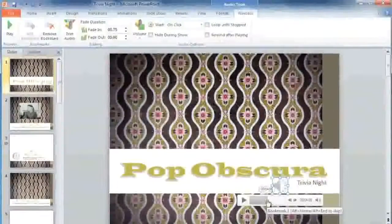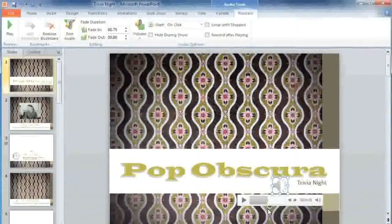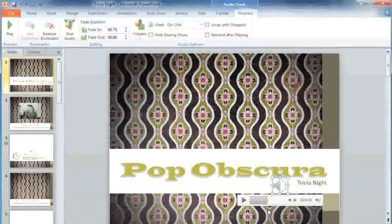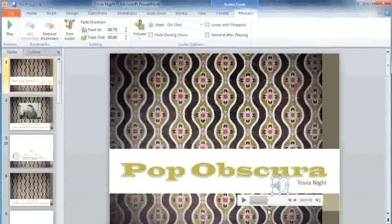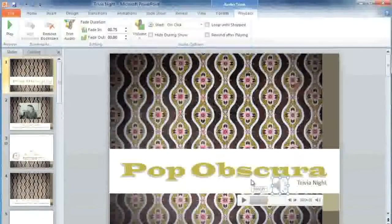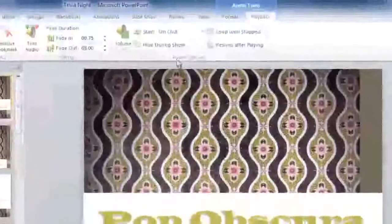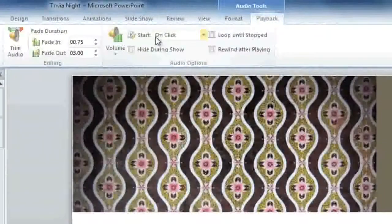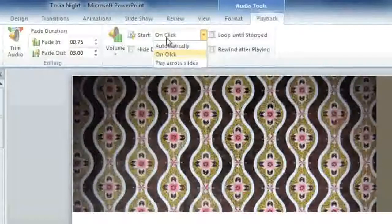If I played the slideshow right now, I would have to click on the audio icon to start the music. But I would prefer if it started playing automatically. You can change this by going to the Audio Options group on the Playback tab, and where it says Start On Click, you can change this to Automatically.